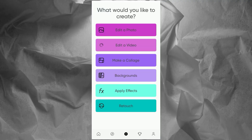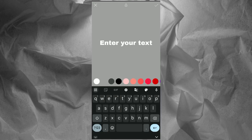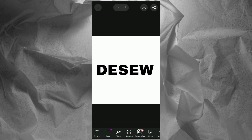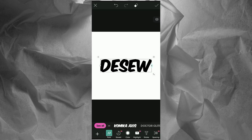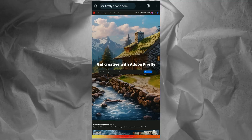First, open the Pixart app and start a new project. In the Playground, tap on the text option, enter your desired text, and use your preferred font. Save your text by exporting the image from Pixart, then go to the Adobe Firefly website.